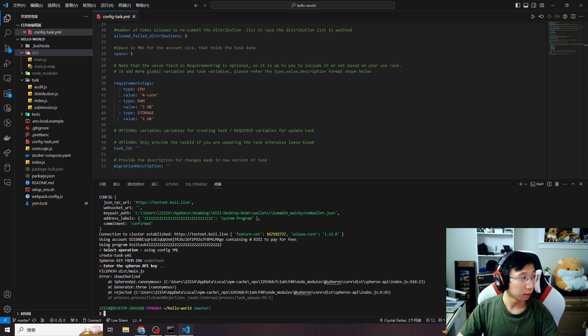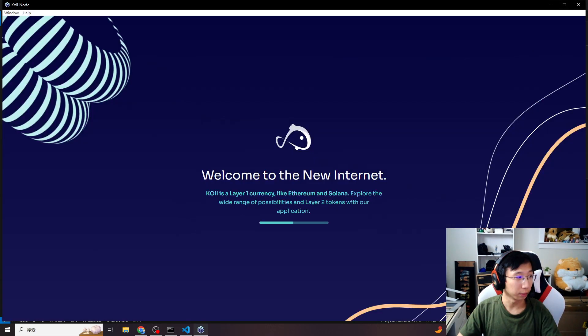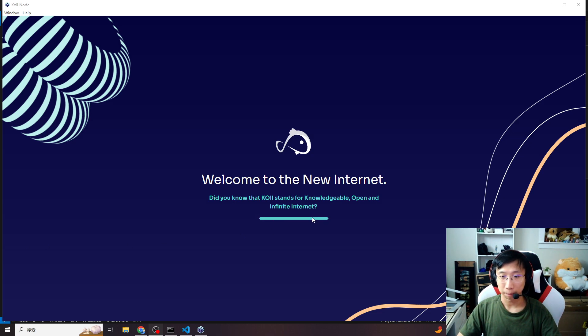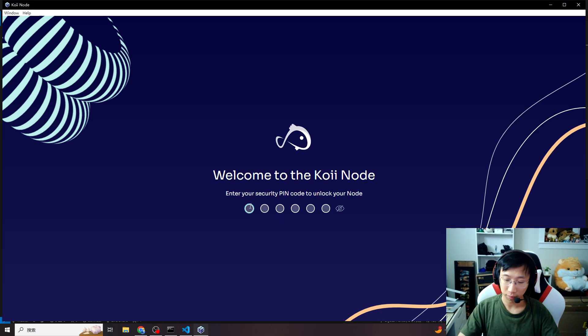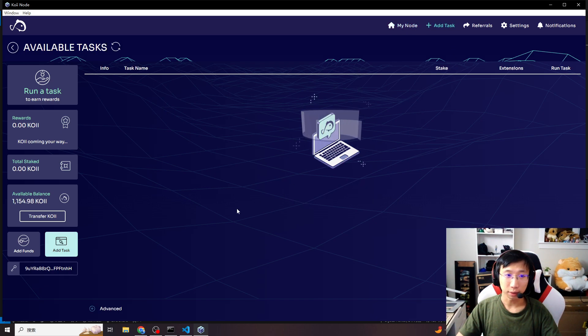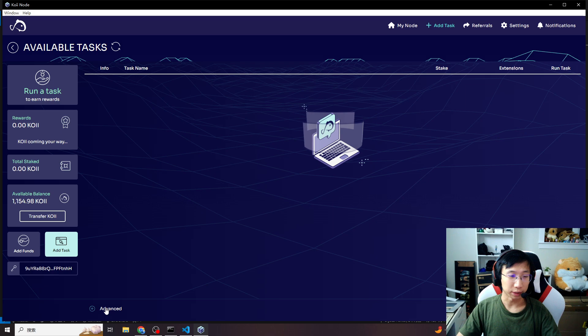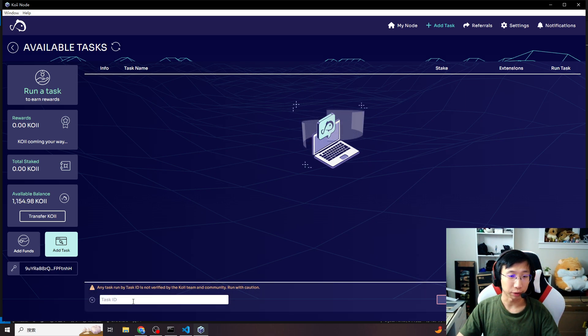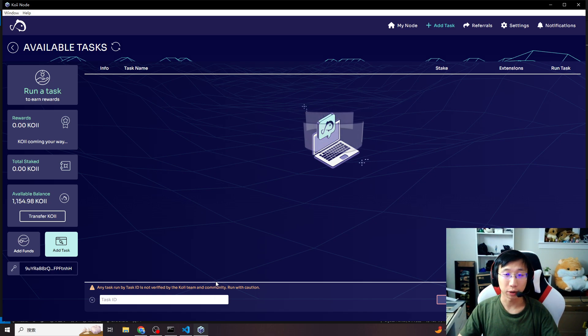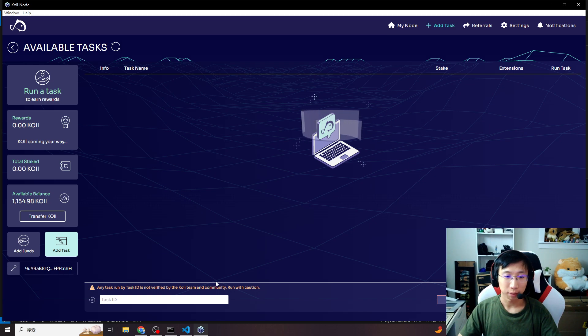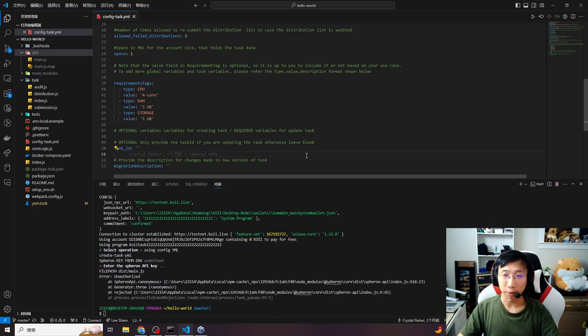Let me open my COI node. In the add task, you can find there's an advanced option. You can copy paste your task ID here and use our COI node to test your task. Or send your private task in the Hackathon. We can also help to test it. But please be remembered.